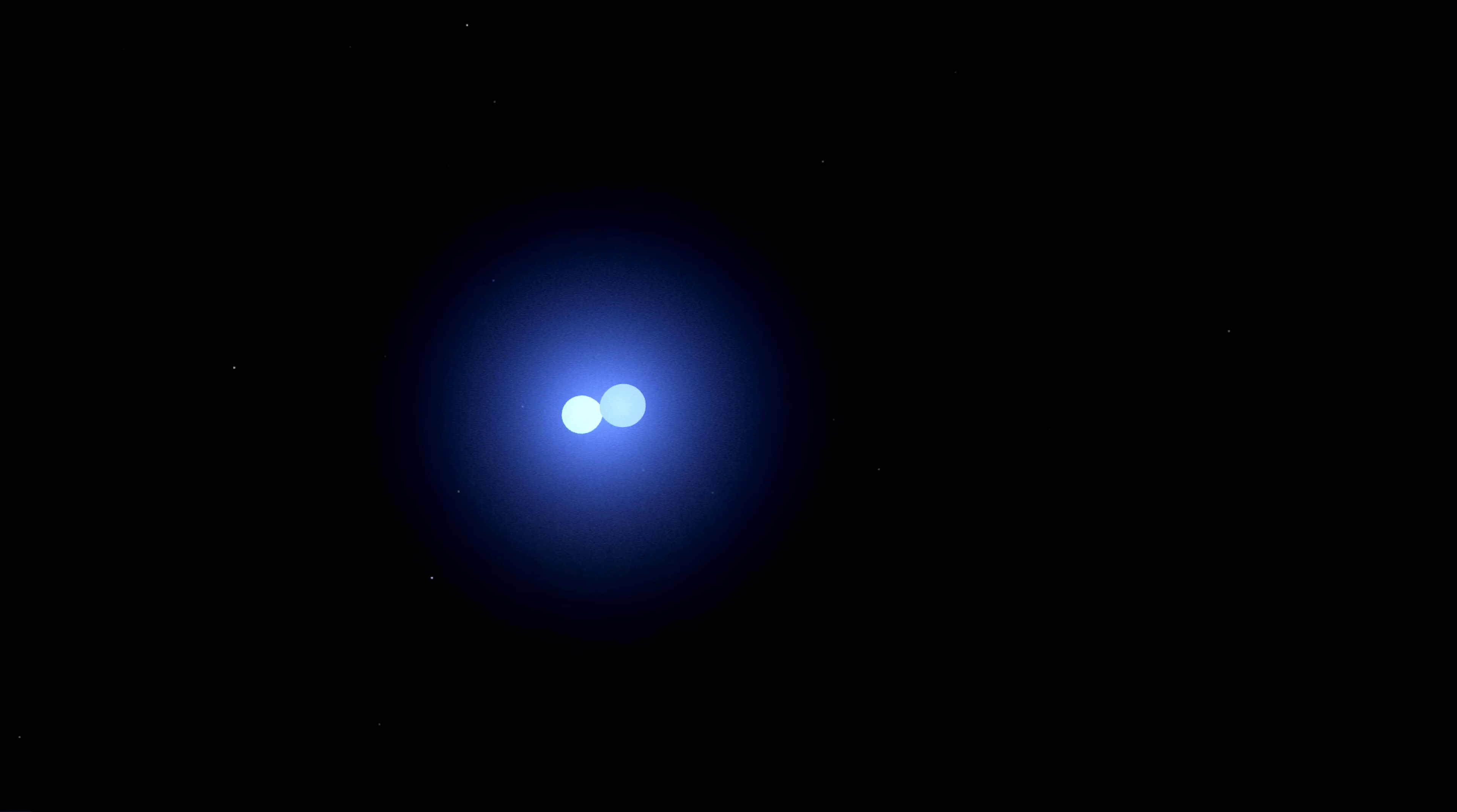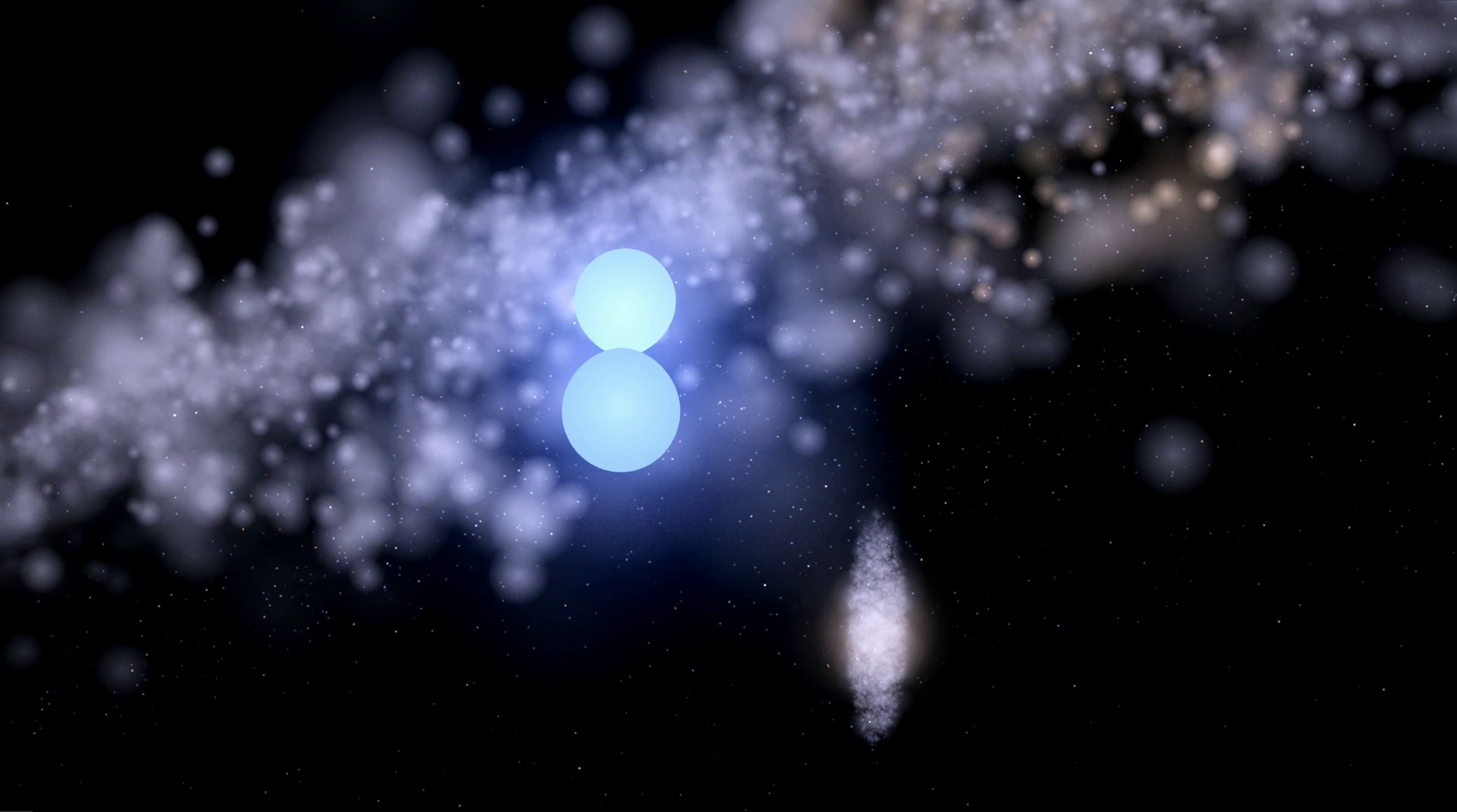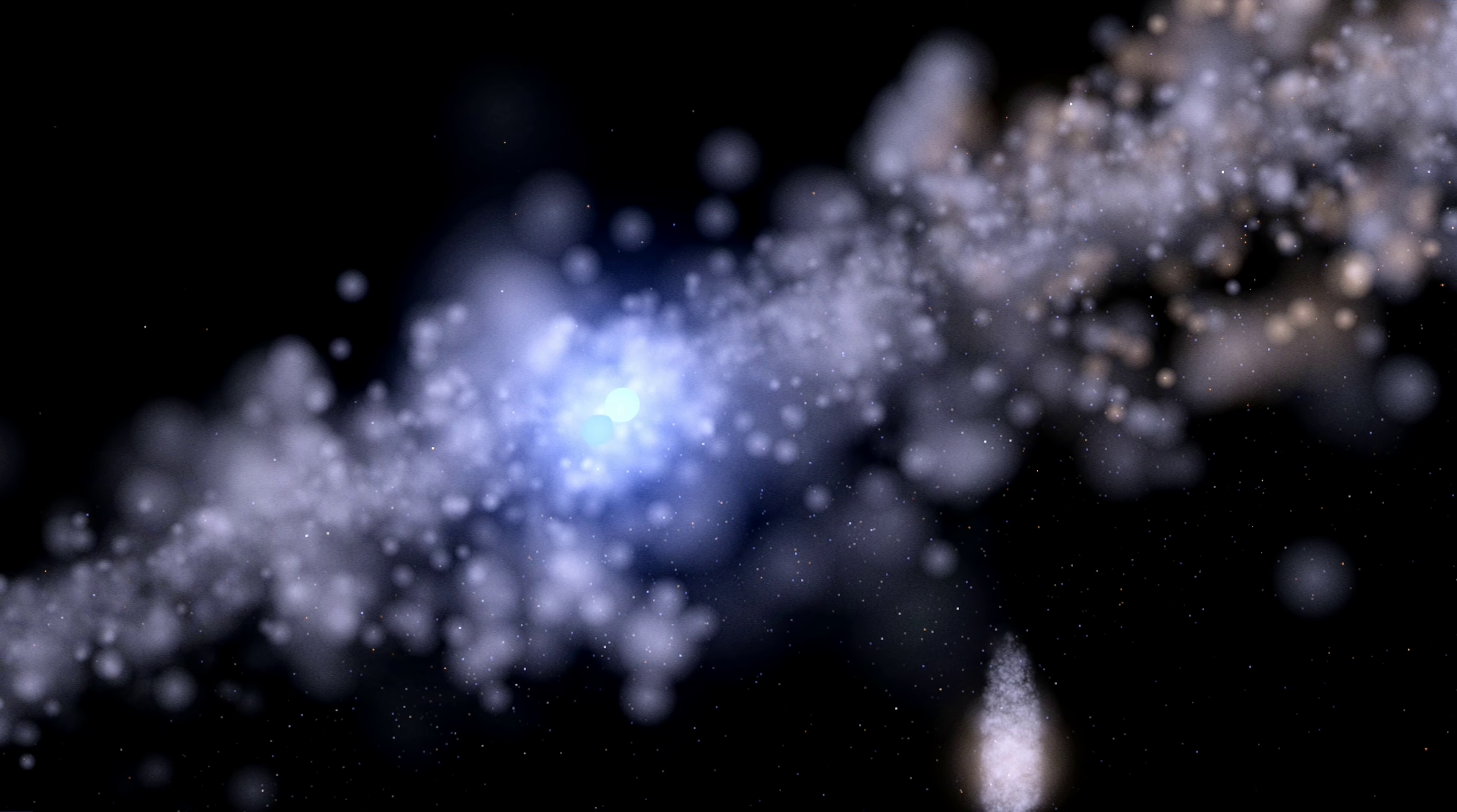Once upon a time, in a distant corner of the universe, there was a binary star system known as MY Camelopardalis. This system was made up of two massive stars that were so close together that they were in contact with each other, almost like two dancers holding hands.